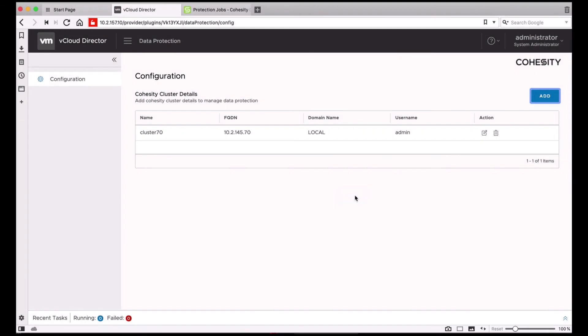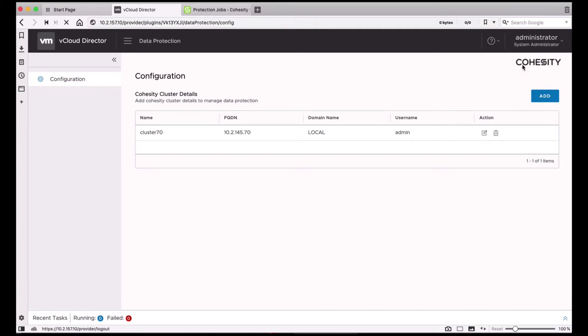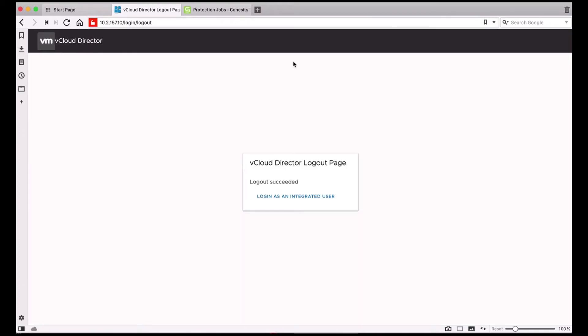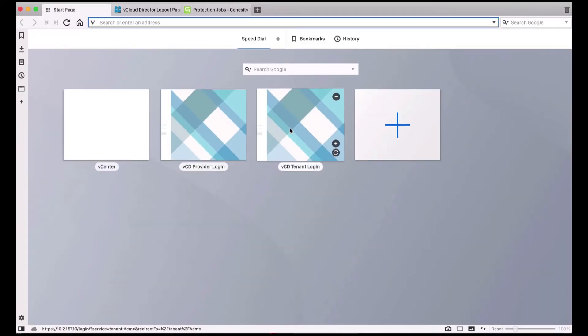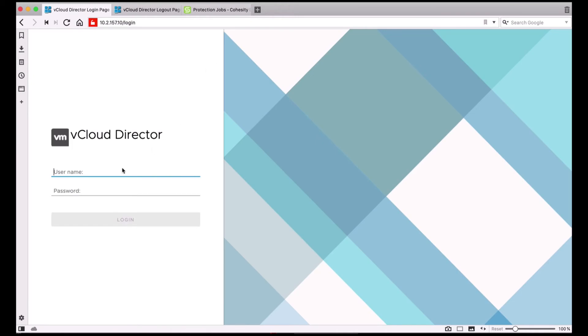Next, I'm going to log out and log in as the tenant. Here, I'm logging in as a tenant user.